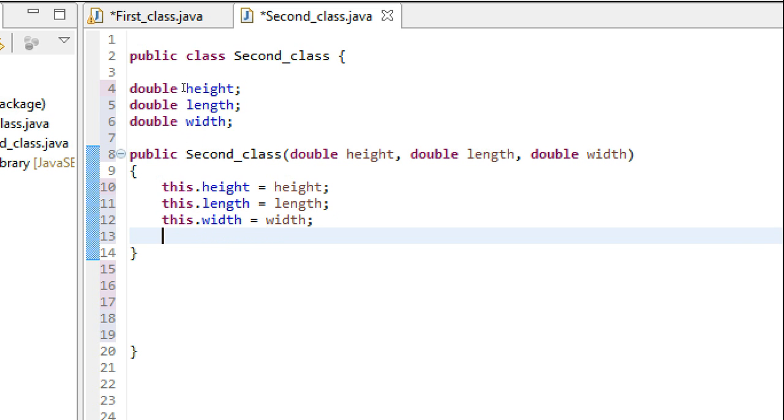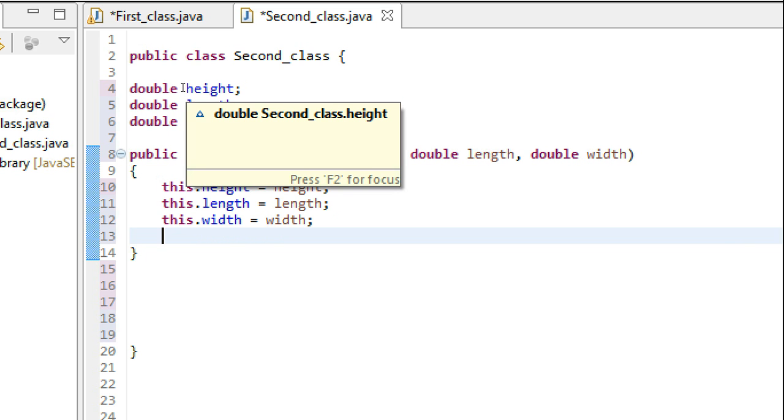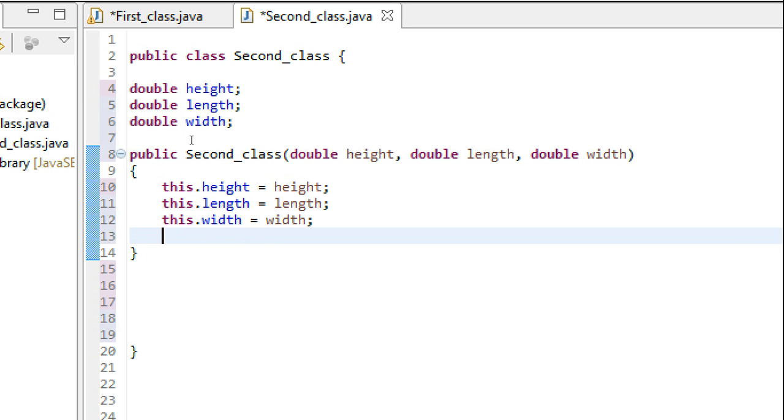This initializes every instance variable—height, length, and width—as soon as the object of this class is created.